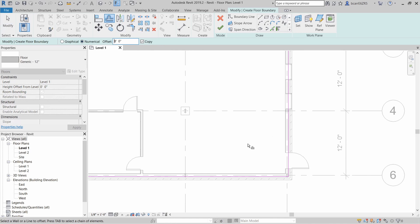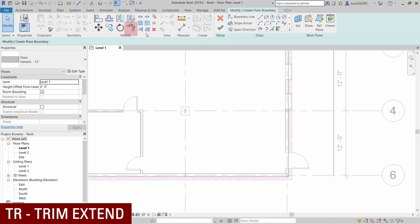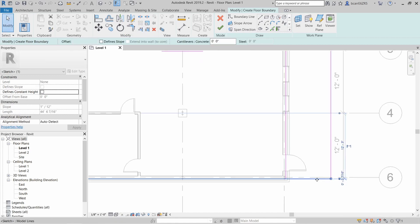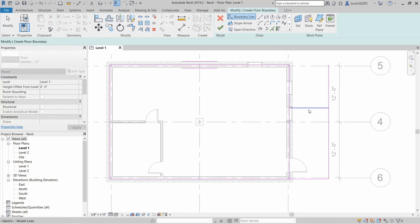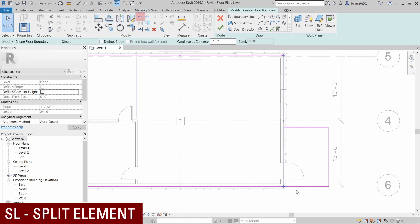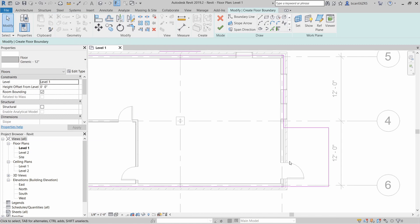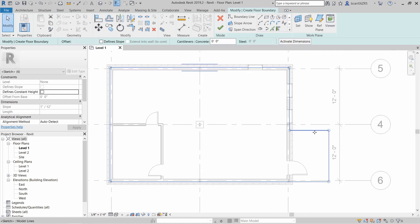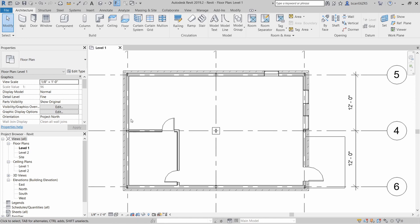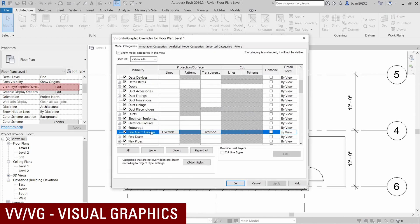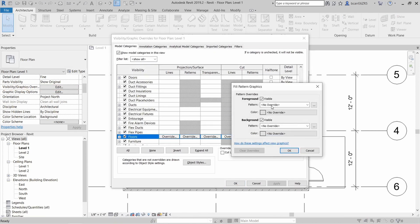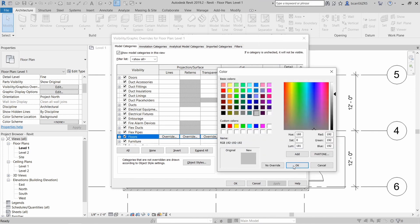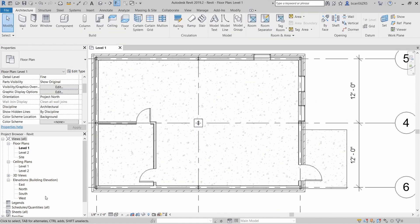And I'll use the offset tool for that which is up here under modify or you can type in the shortcut OF. Let's offset this 8 feet. And now we need all the other lines to extend to that offset line. You can use the trim extend tool up here under modify or the shortcut for that is TR. So that extends the bottom boundary line and I'll just draw one on the top and I'll use the trim extend tool again or TR to clean up all the other edges of that floor. Another tool you can use is the split element tool which is under modify and the shortcut for that is SL. So that splits the boundary line and we can just delete the line that we don't need. So we'll hit the check mark once we're done. Now the floor is white so you really can't see it. Let's add some pattern to it. The way to do that is to go to visibility and graphic overrides in your properties panel or just type in VV or VG as a shortcut. We'll scroll down to floors and overwrite patterns. We'll change the pattern from solid fill to concrete and we'll also change the color to light gray. So that lets us see the floor a little better.